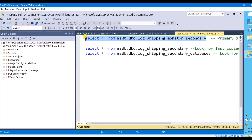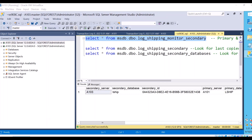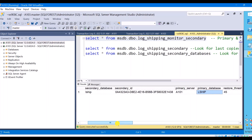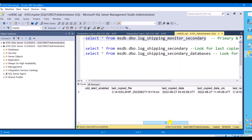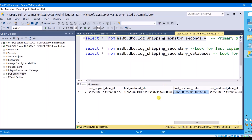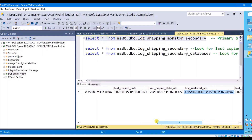For that, you can execute a query against the table 'log_shipping_monitor_secondary'. Once you execute this, you will see the secondary server and secondary database along with the primary server and primary database name. In this table you can also see the last copied file and when it was copied, and the last restored file with its last restored date. So in this single table you can check both the restored file and the copied file.